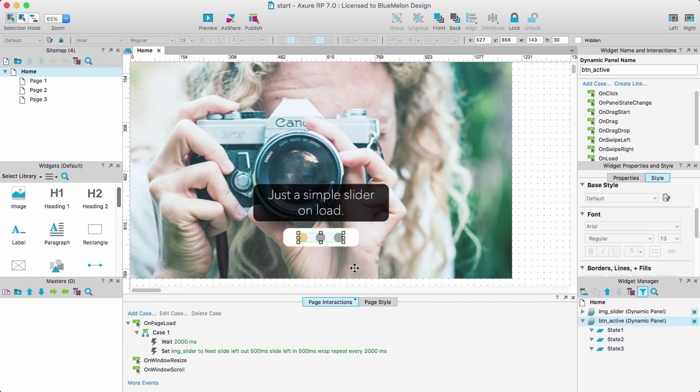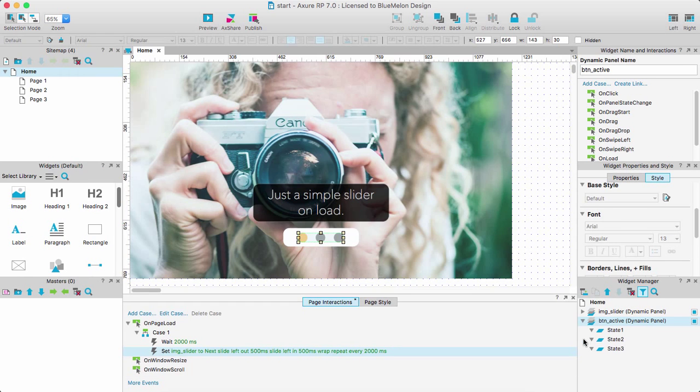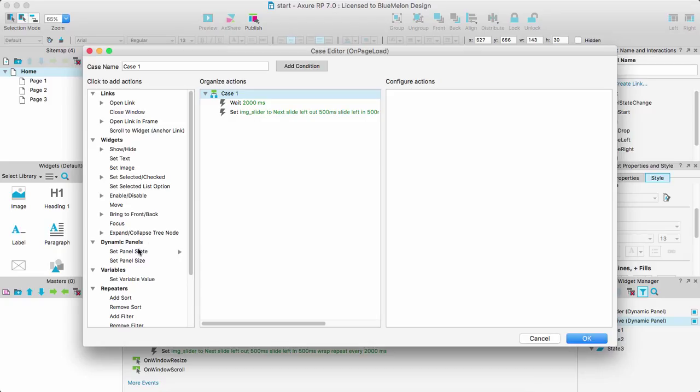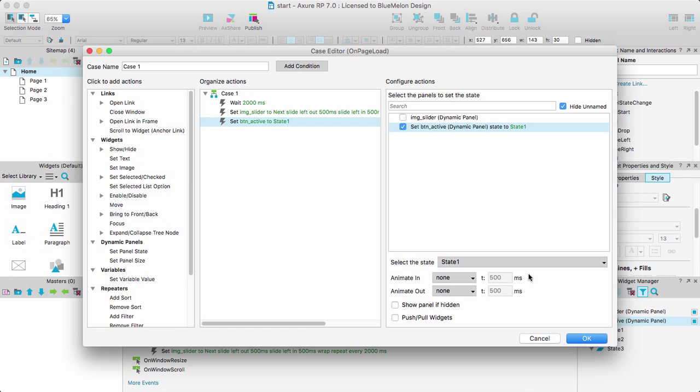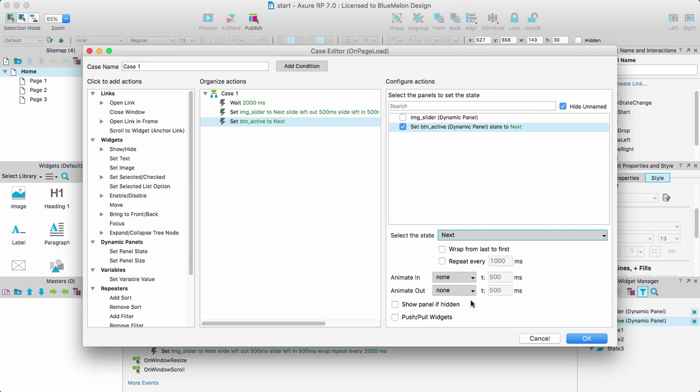So if I want this to move the same as my image, probably a good idea is you can check how long, how they repeat every two seconds. That's cool. So I'm going to go to my case, double click there, and we're going to add another kind of action to this case. It's exactly the same as my slider. So I'm going to say set panel state. This time I'm going to focus on button active.